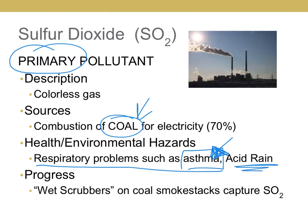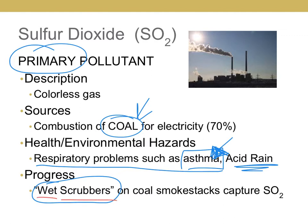SO2 is one of the two air pollutants that cause acid rain — the other is nitrogen dioxide. To help reduce SO2, coal smokestacks use wet scrubbers, which capture SO2. You need to remember specifically that it is a wet scrubber; just writing 'scrubber' is often not specific enough on the exam.